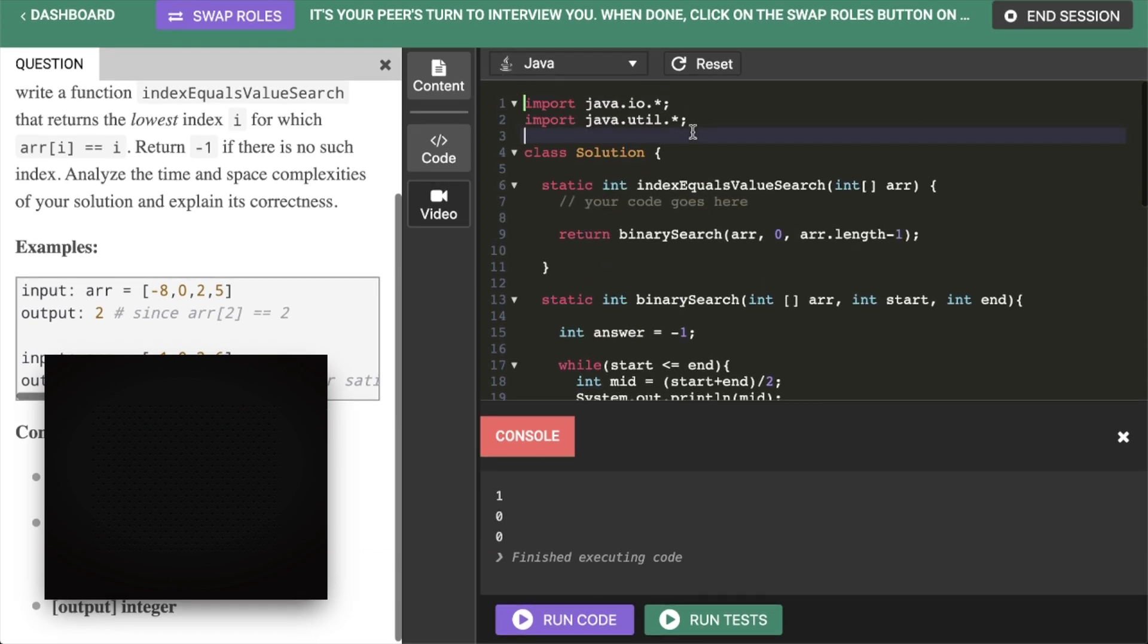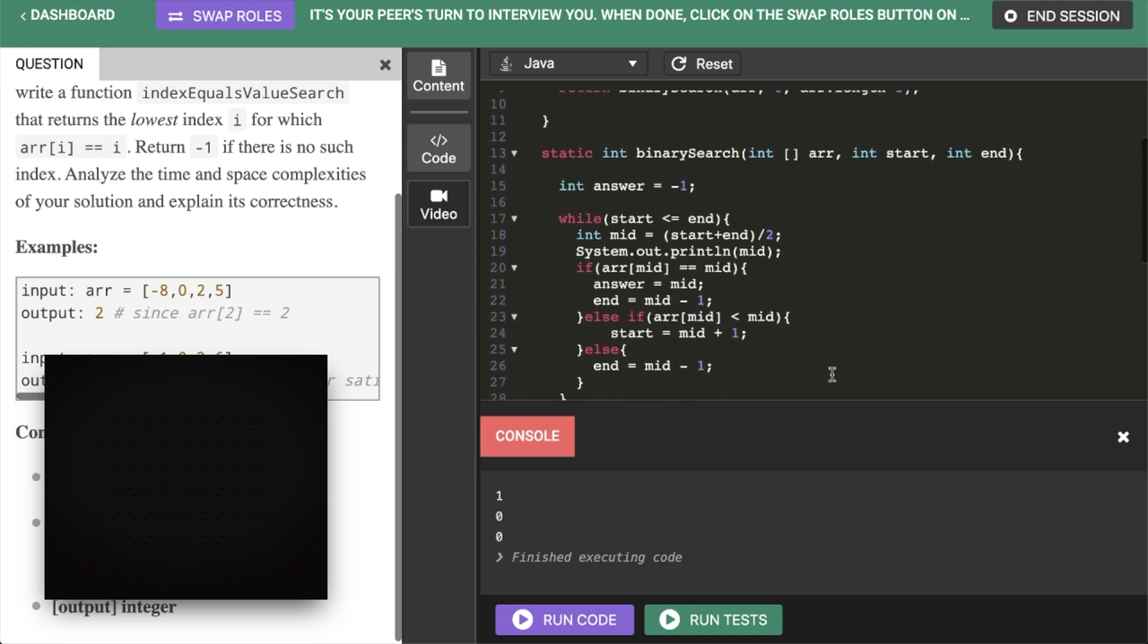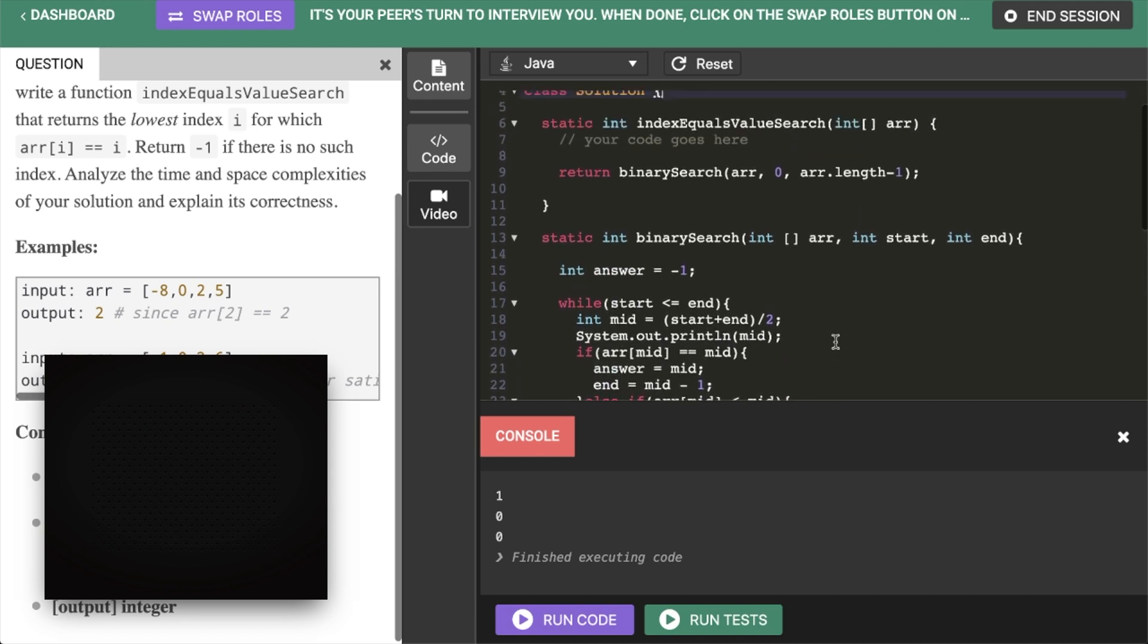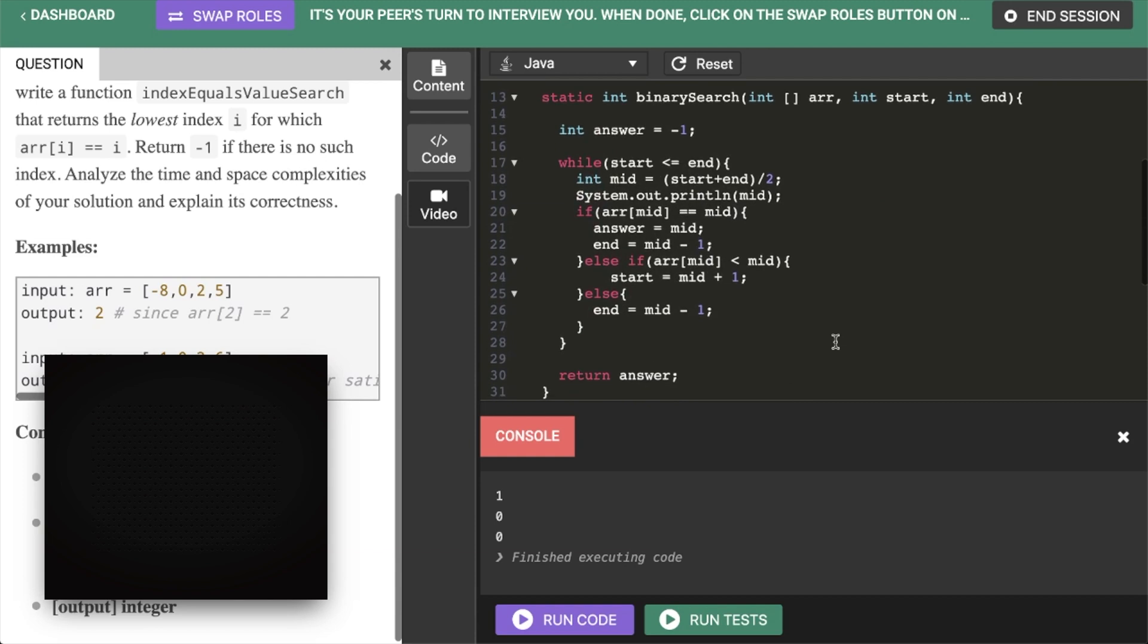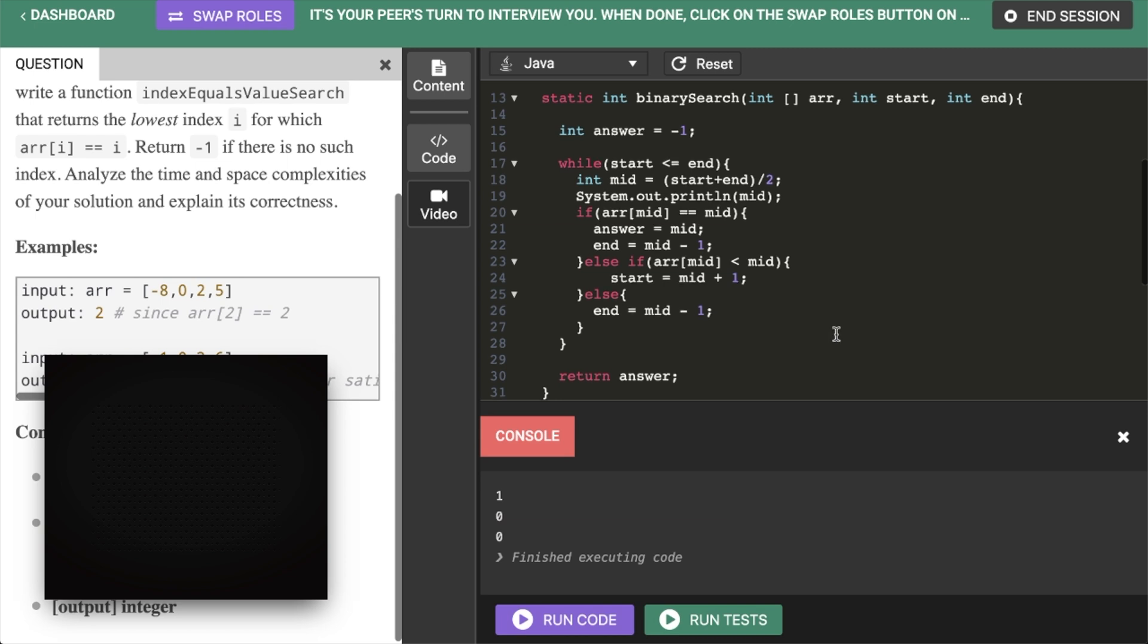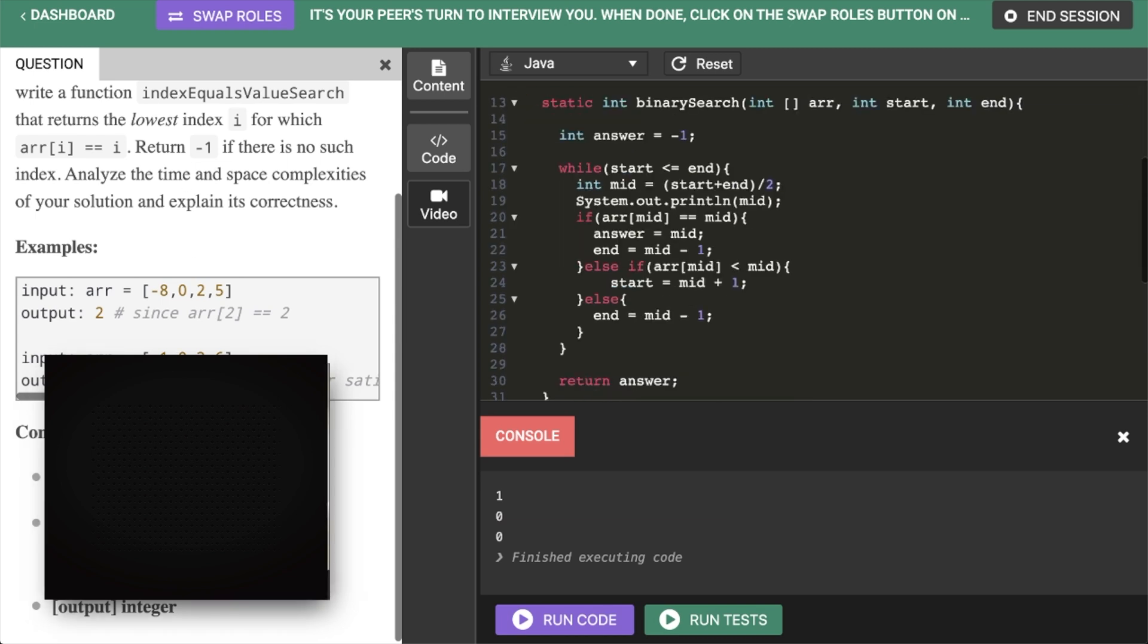What's your runtime complexity? Runtime should still be log n. Space complexity, since we're doing this iteratively, it should just be constant space. Yep. Cool. All right. Well, thanks for your time. Yeah, you too. Enjoy the rest of your day. You too. Bye. Bye.